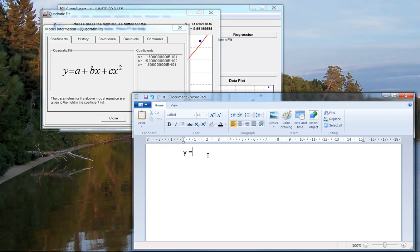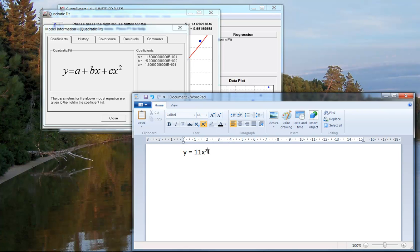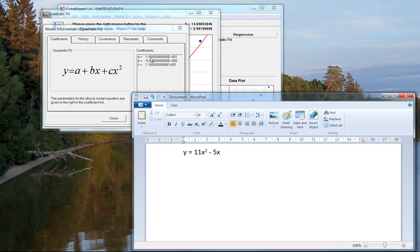And then the b number is negative 5 times 10 to the power of 0. So that's actually just negative 5. So we would write minus 5x. And then negative 1.8 times 10 to the power of 1 is negative 18. Remember that 1 actually just tells you to move the decimal place one point if you want to put it as a normal number. So there would be a minus 18 on the end here.